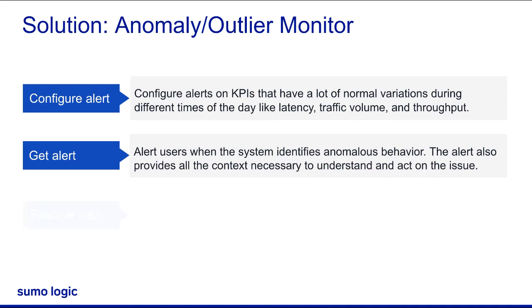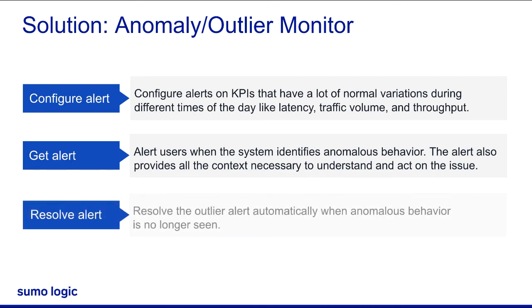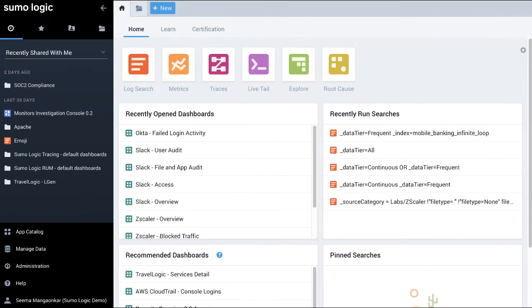Resolve the outlier alert automatically when the anomalous behavior is no longer seen. Next, I'll show you how to add an outlier detection monitor in the Sumo Logic environment.